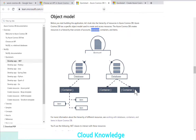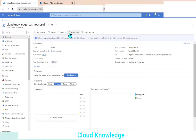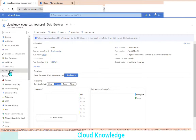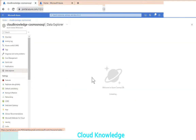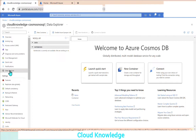Now we'll demonstrate this using the portal. We can create the database, container, and items through Data Explorer. We can use the icon to go to Data Explorer or from the left pane navigate to the Data Explorer section. As soon as we click it, it shows the welcome page of Azure Cosmos DB in the Data Explorer section.